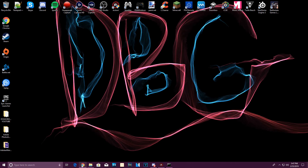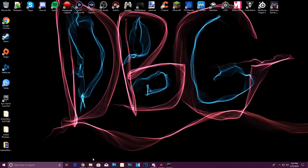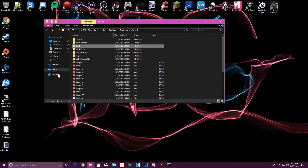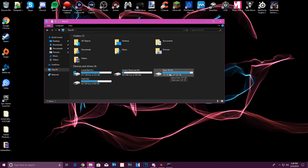Hopefully this video helped you out. If you could subscribe, hit the bell notification, and check the description for ways to support the channel. That's it for tonight's video — see you all in the next one.